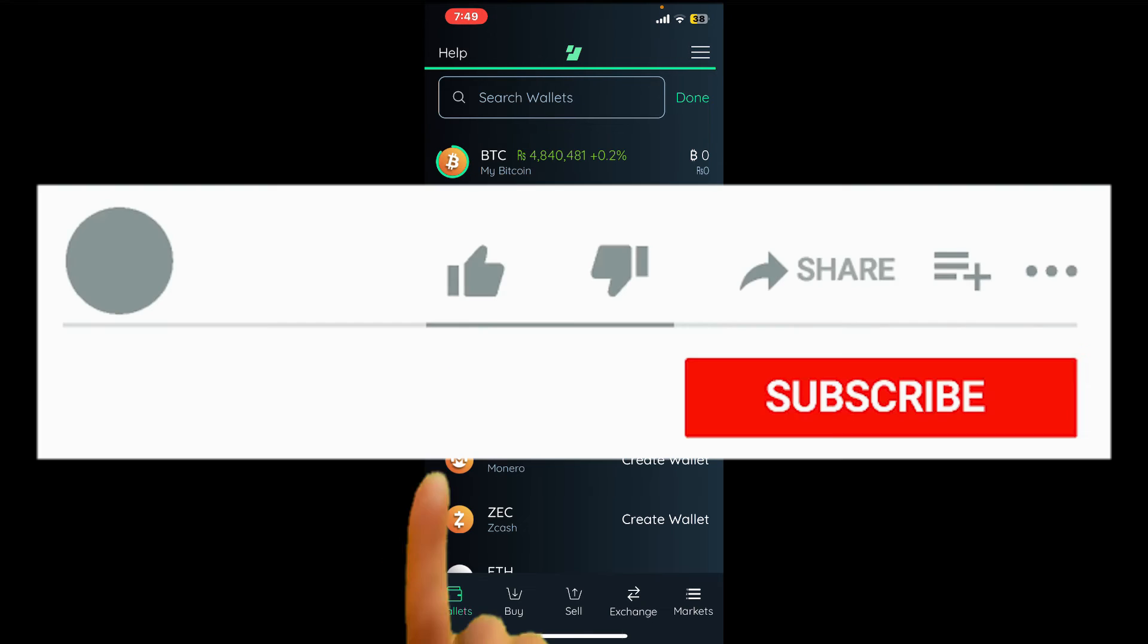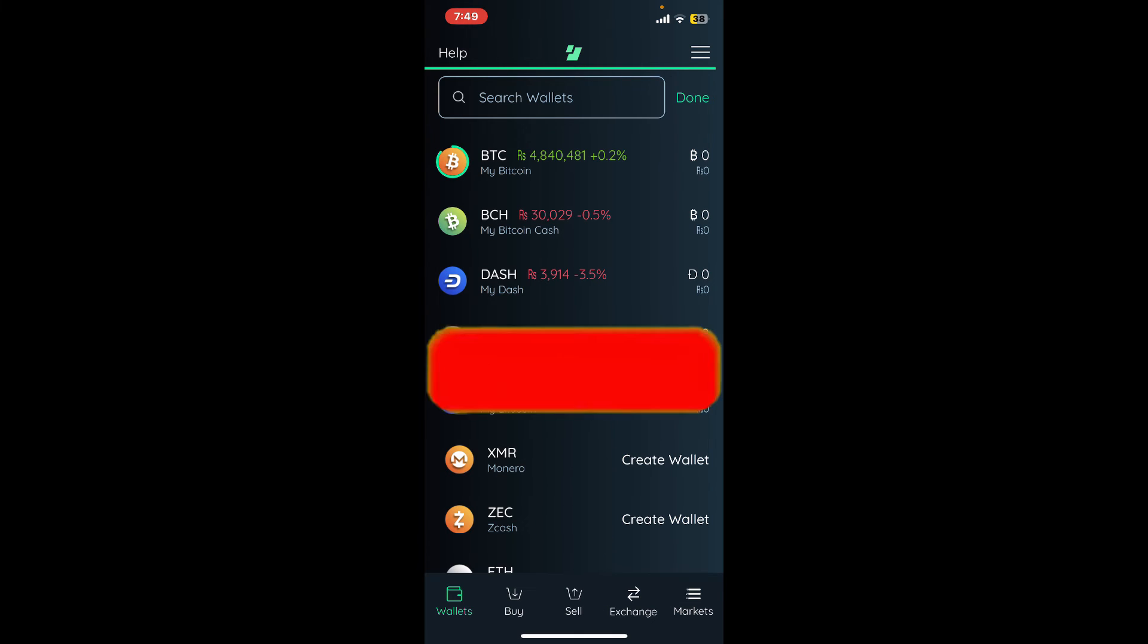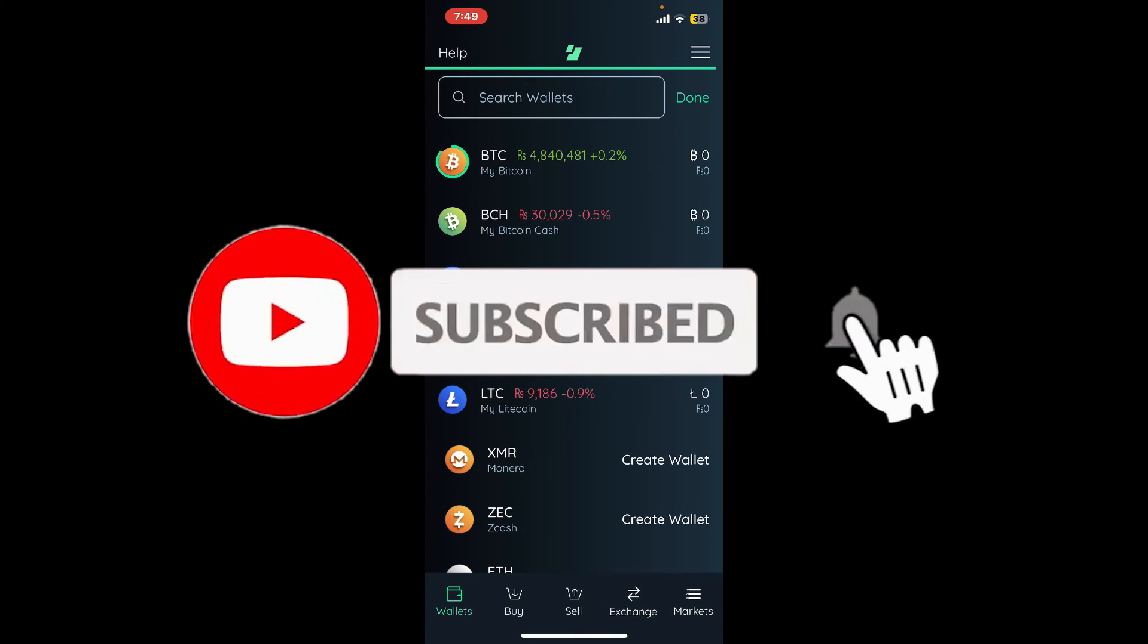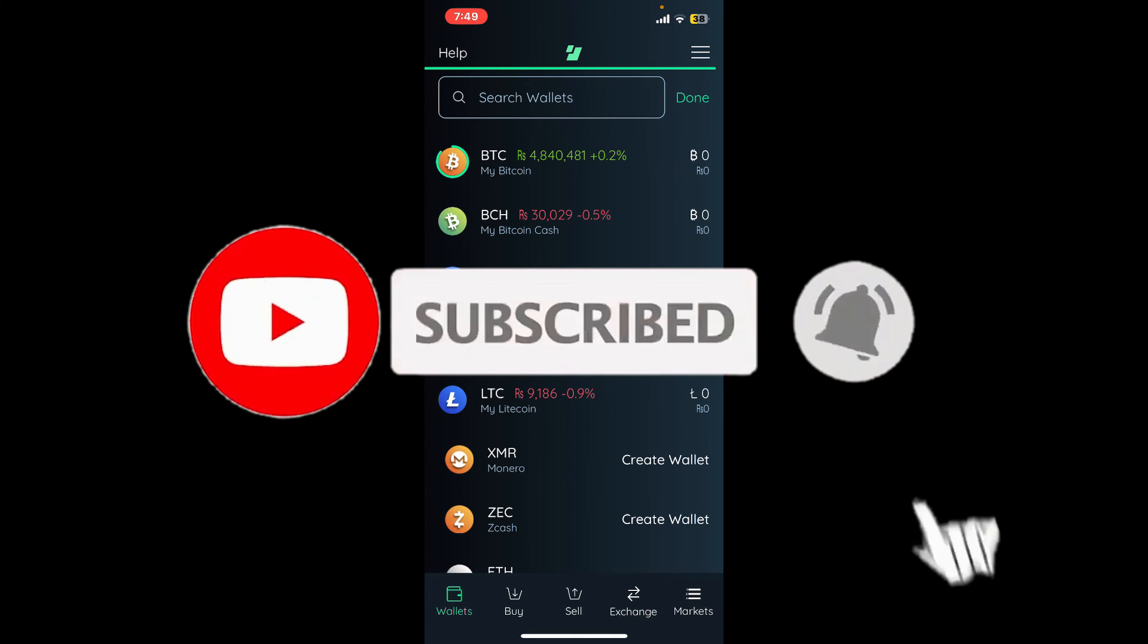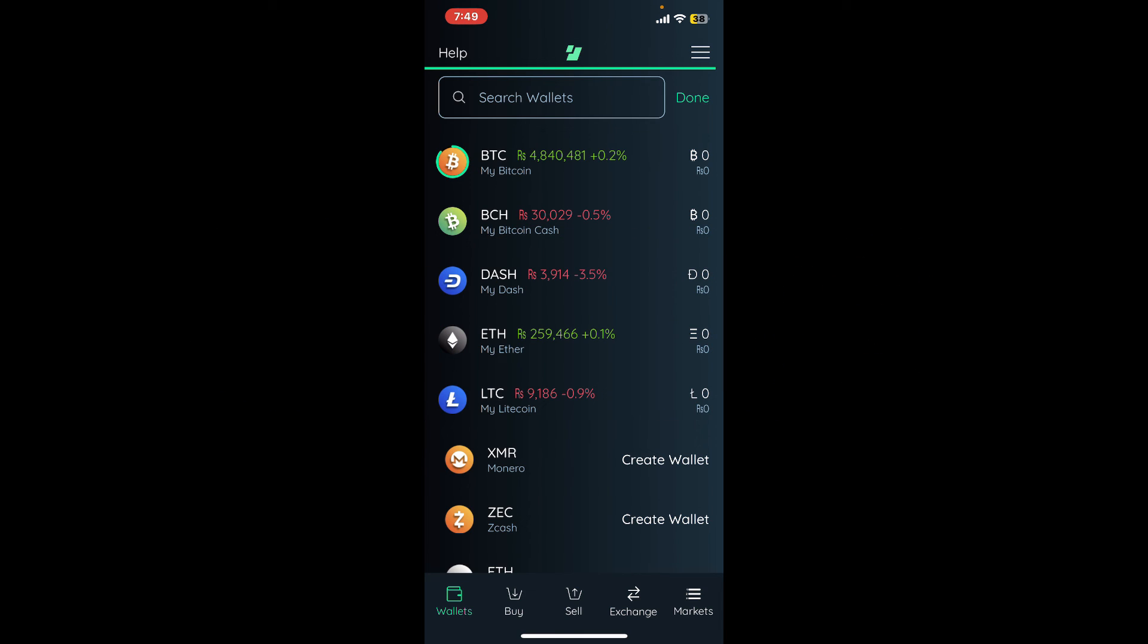Don't forget to subscribe to the channel by hitting the subscribe button. Also press the bell icon so you'll never miss another upload from us. I'll see you again in the next episode. Goodbye till then.